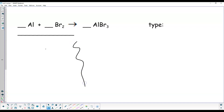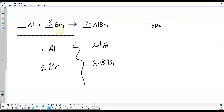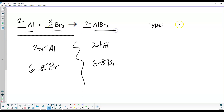One aluminum, two bromine on the left; one aluminum, three bromine on the right. I'd start by finding the common factor of 6: put a 2 there to make the bromine 6, put a 3 here — that makes this side 6. Put a 2 in front of the aluminum and we're balanced. Coefficients are 2, 3, 2. Two things becoming one — that is a synthesis.